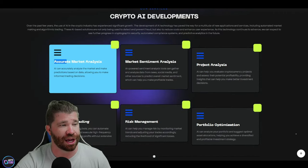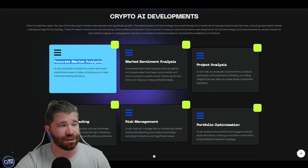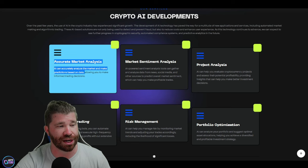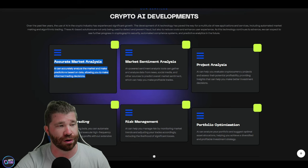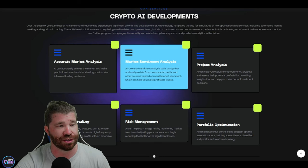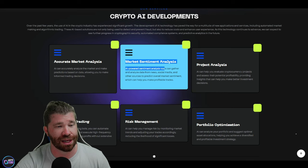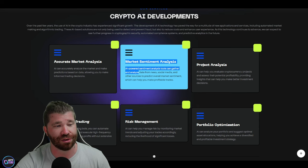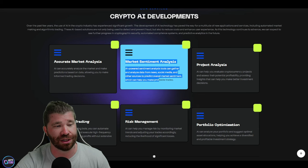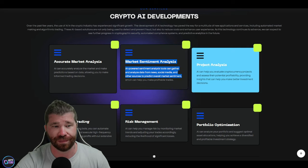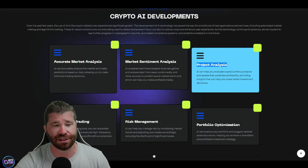So you guys will see right here the different developments and services that they have to provide. We got accurate market analysis. AI can accurately analyze the market and make predictions based on data, allowing you to make informed trading decisions. Then we got market sentiment analysis.